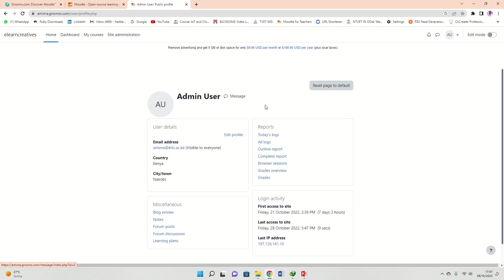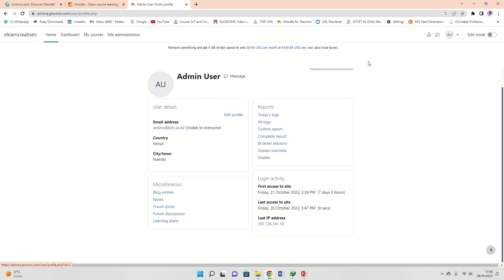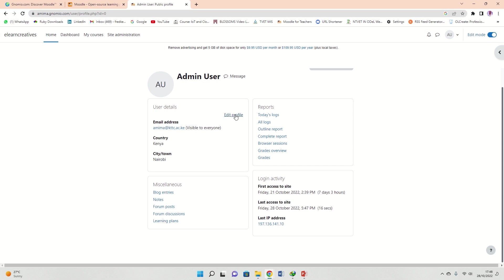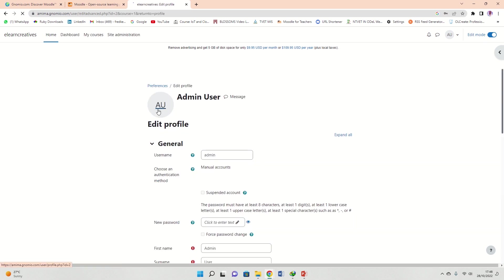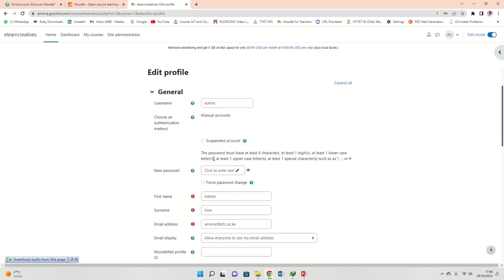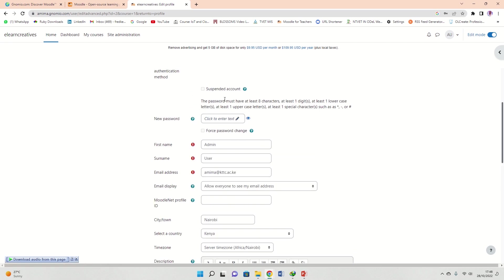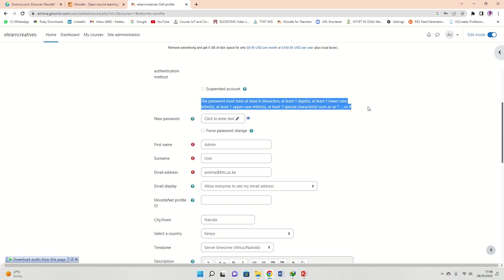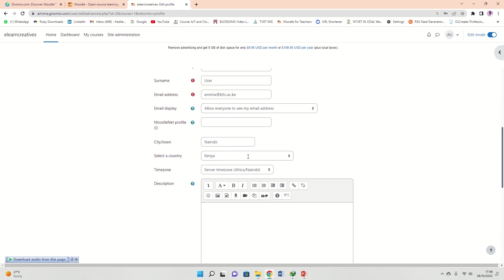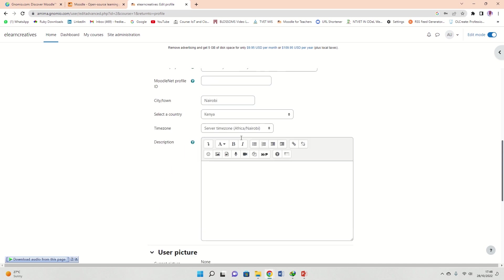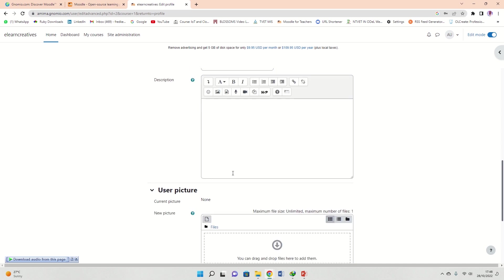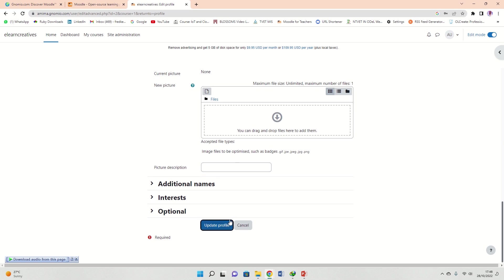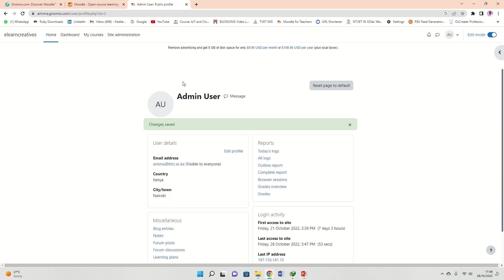Right here you can move into your profile, Admin User. You can go change some things here. Click in the edit mode and then you're gonna change your profile. You can change the username from the default admin so that you use something else, and then you can change the password. A point to note as you go there: the password has got criteria, it has eight characters, so read that carefully before you change. You can also go ahead and put even an image here. Update profile and you continue.